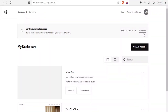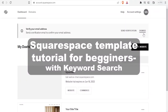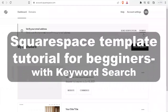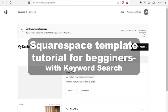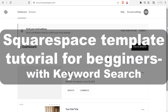Hi there and welcome to this new tutorial where we are going to be learning how to make Squarespace templates step by step, and of course the use of the new search keyword ranking feature which was recently introduced to Squarespace.